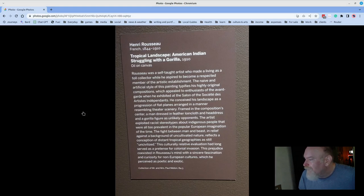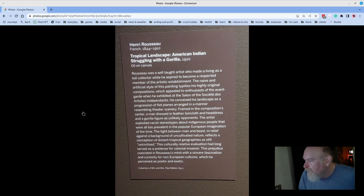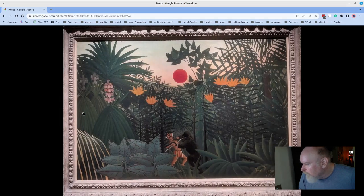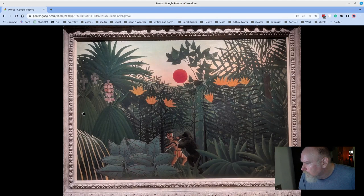So, 1910, modernism, Henry Rousseau, Tropical Landscape, American Indians Struggling with a Gorilla. Look at the color of that.